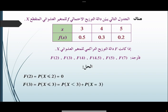F(3): P(X ≤ 3) بمعنى أن P(X < 3) زائد P(X = 3). والأصغر من 3 كما هو مبين في الجدول يساوي 0، وبينما P(X = 3) تساوي 0.5، إذن الناتج يساوي 0.5.